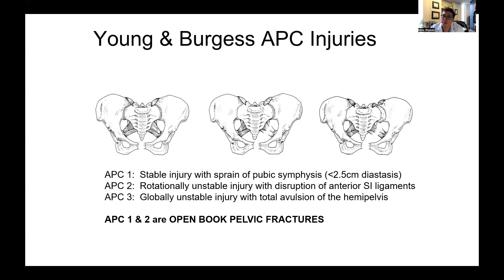In APC2, there's disruption of the anterior part of the SI joint, but the posterior part is intact. The good thing there is by reducing the front, the back often anatomically reduces. APC3 injuries are the really bad players — this is a complete avulsion of the hemipelvis where all of the posterior ligaments are disrupted as well.